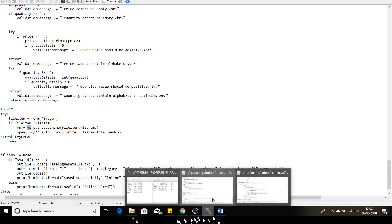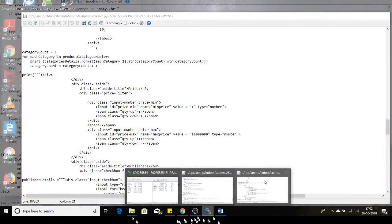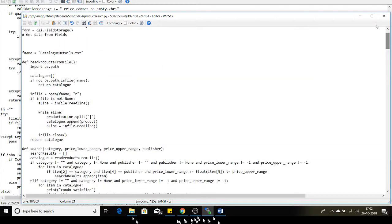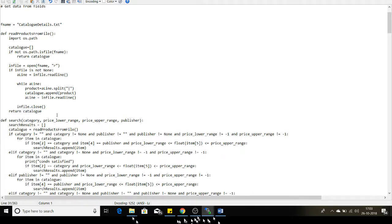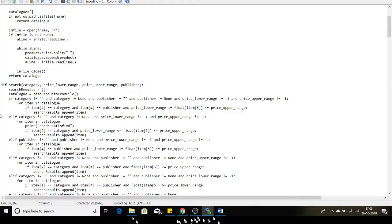I'll explain the code of the product search page. This is my notepad file which contains the product search page. This function reads the products from the file — it looks for the file name in the local application directory, then reads the file line by line, appending all data into a catalog list array. The search function has parameters: category name, lower range of price, higher range of price, and publisher name. It retrieves the data from the notepad file into the Python array list called catalog.